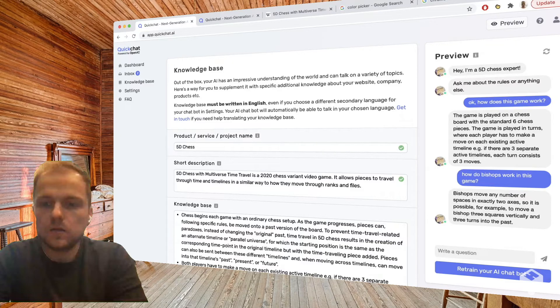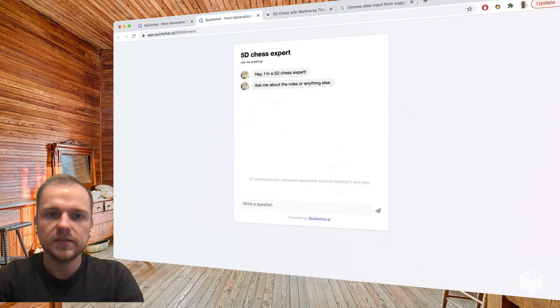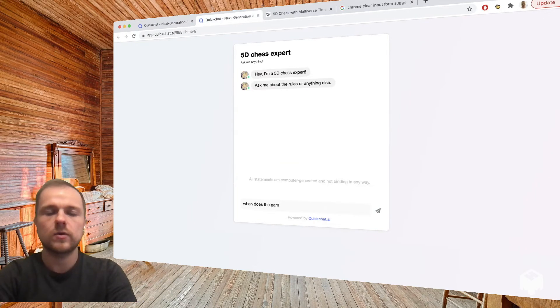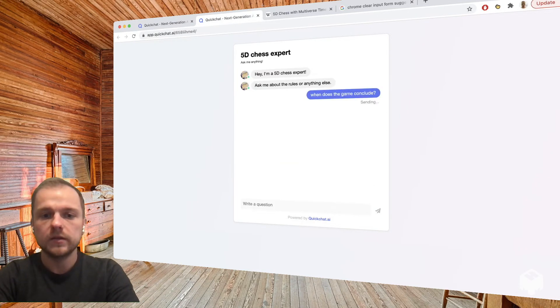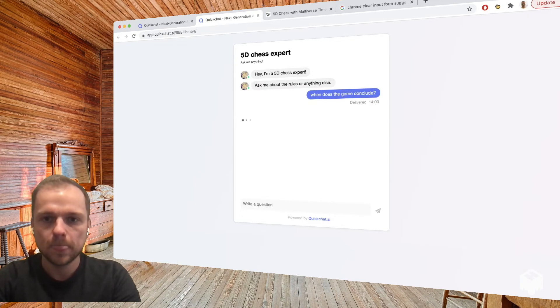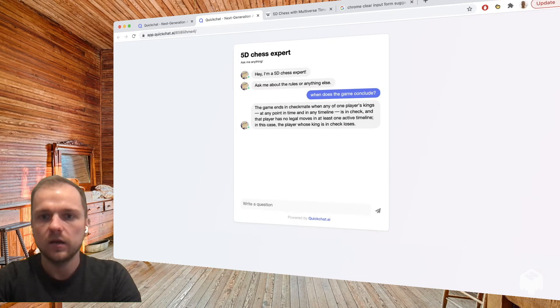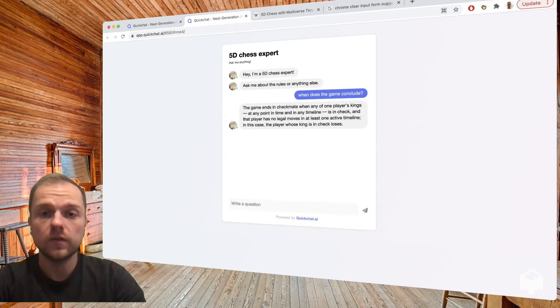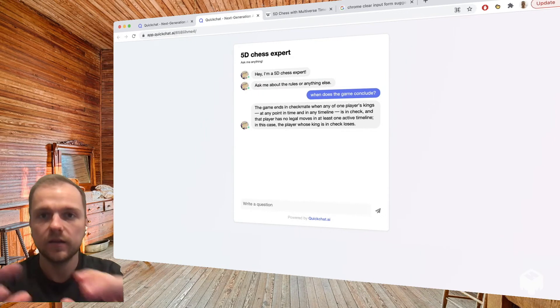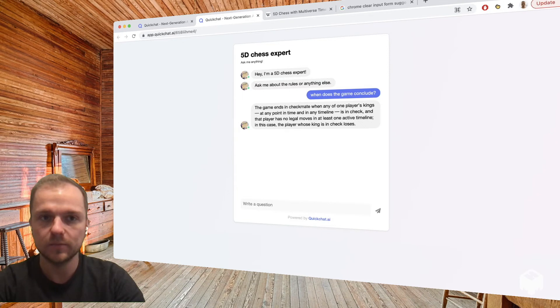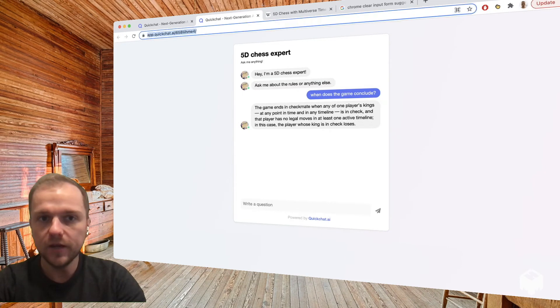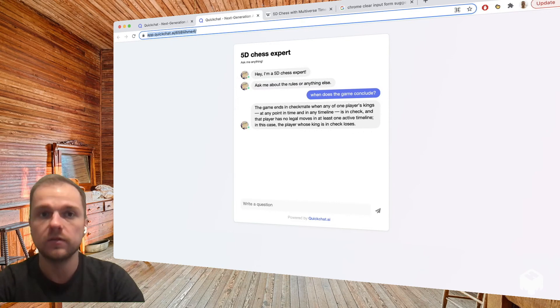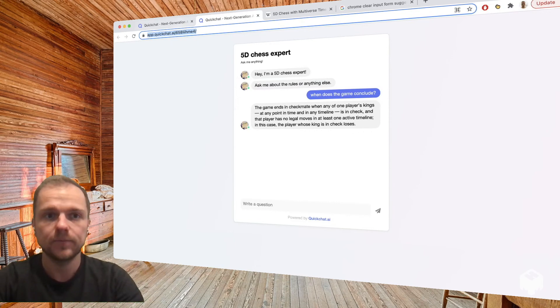We can also test our chatbot using our public URL. So we could ask a question like when does the game conclude? That would be good to know. And the answer it gave us is: the game ends in checkmate when any one of the players' kings and so on. So this is pretty much it. In this ridiculously short time we managed to create an AI that has specific knowledge, can talk about a particular subject, and what we have here is our public URL that we can share and anybody can interact with what we've created. So that's pretty exciting.